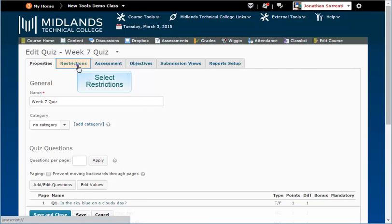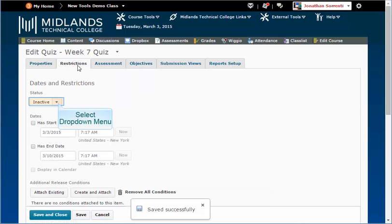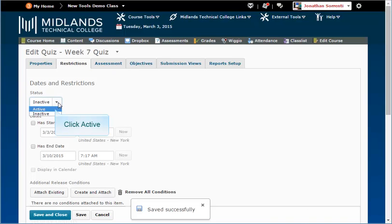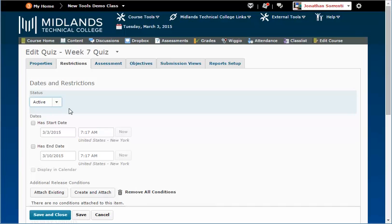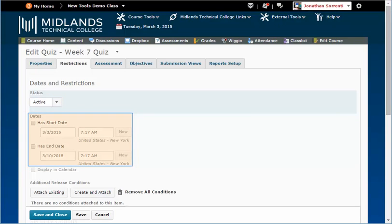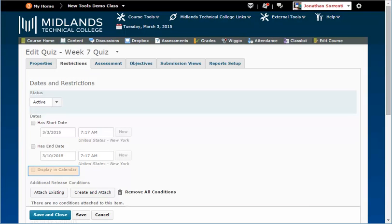Under the Restrictions tab, set the status as Active for students to see it. Set Start and End Date options and choose to have this displayed in the calendar.